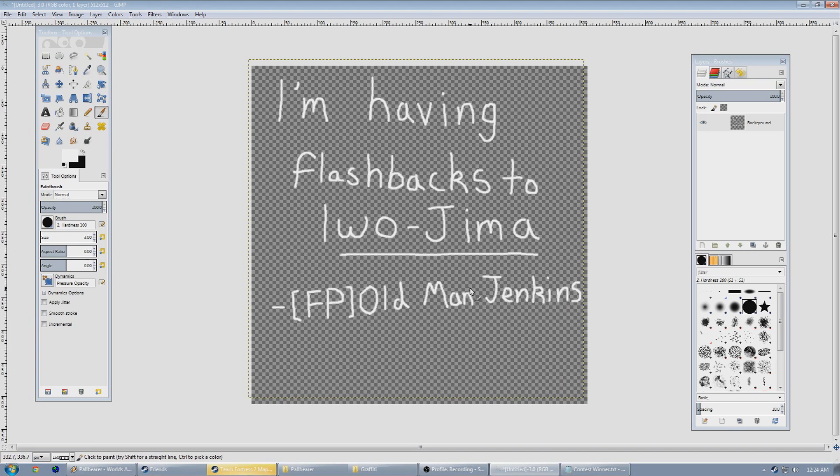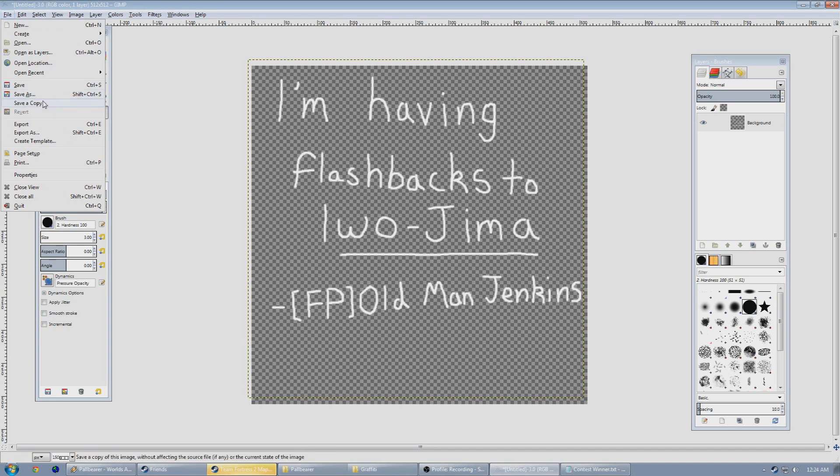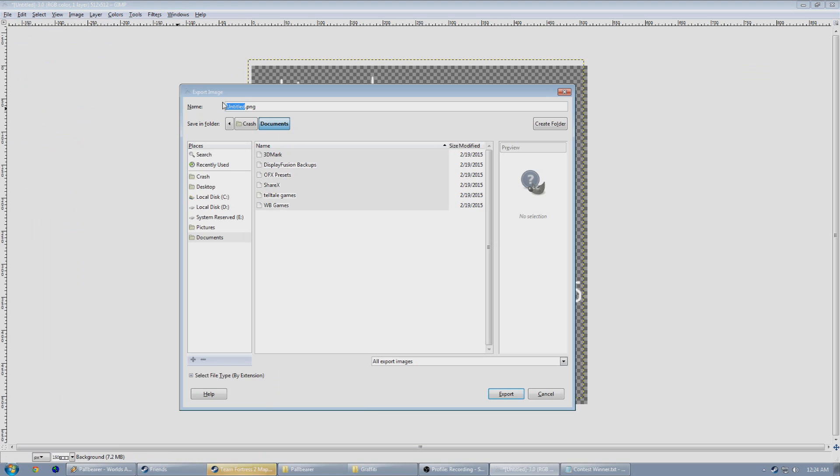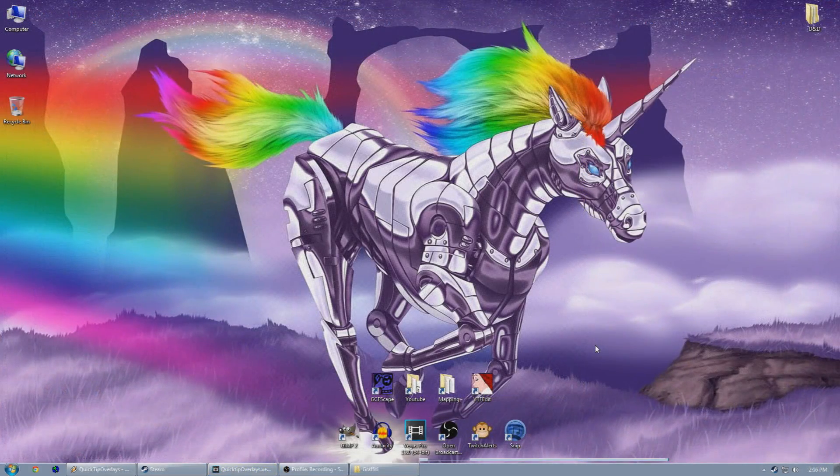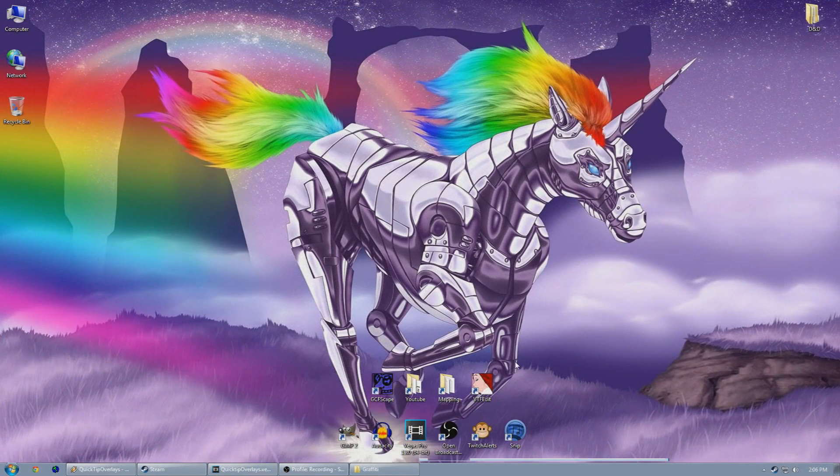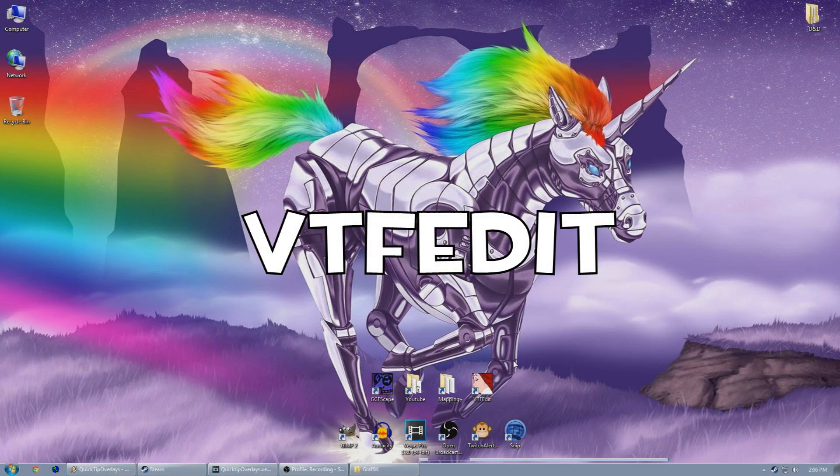So once we have our image finalized, we need to save it as a TGA file. I'm going to be saving it as tsl-graffiti-39.tga. Now the next step is that we need to convert this TGA into a Valve Texture Format file, or a VTF. We use a program called VTFEdit.